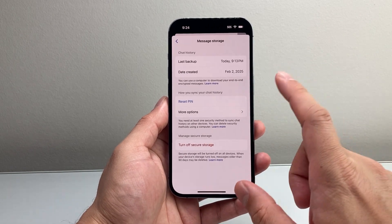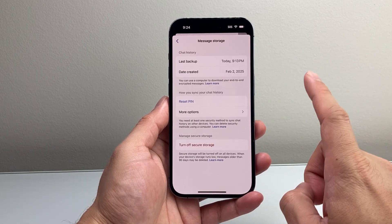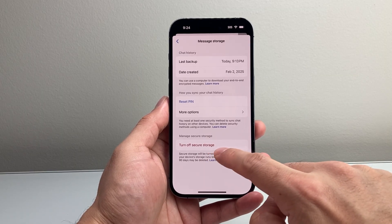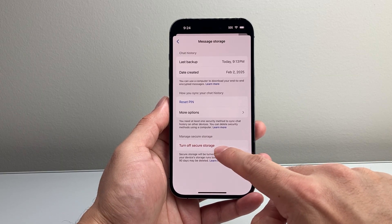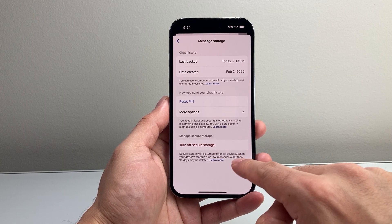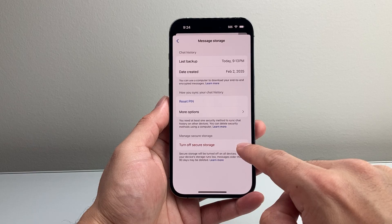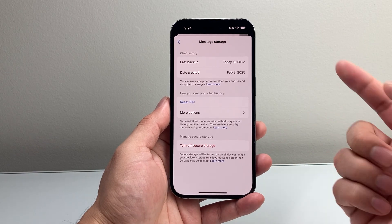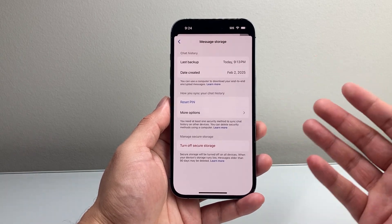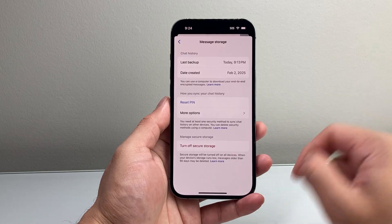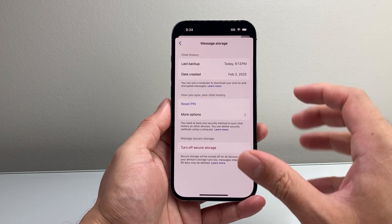Another thing you can do if that isn't working is to temporarily turn off the secure storage for the encrypted chat, and then turn it back on once you see it's synced to the other device. Then create a PIN again and enter it on both devices as well.